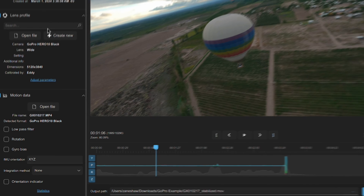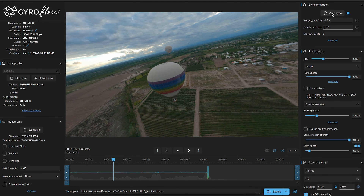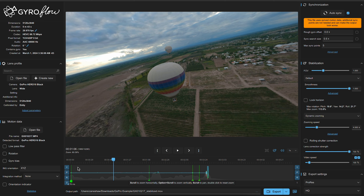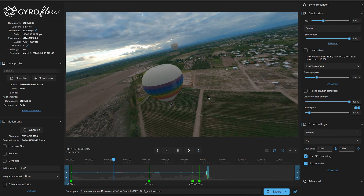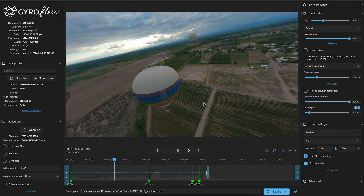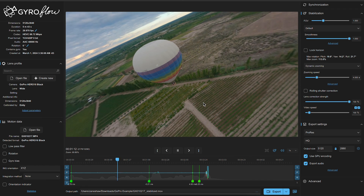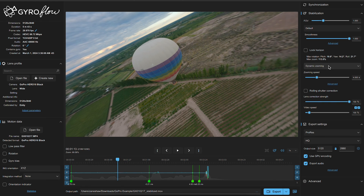Once you're in here, jump over to the top right and make sure you turn on auto sync. This will find all the points and make sure everything lines up correctly. As you can see, it lines up and looks just like RealSteady. It's amazing footage and you can adjust everything else — it has the exact same settings. So if you don't want to pay the hundred bucks, I would do Gyroflow.